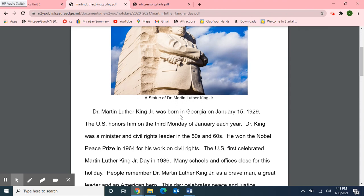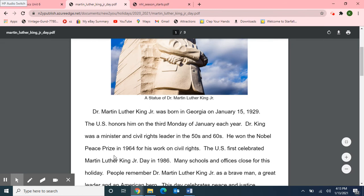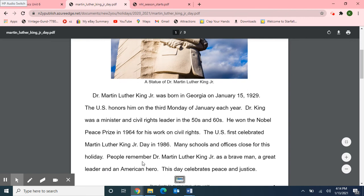Dr. Martin Luther King Jr. was born in Georgia on January 15th, 1929. The United States honors him on the third Monday of January each year. Dr. King was a minister and civil rights leader in the 50s and 60s. He won the Nobel Peace Prize in 1964 for his work on civil rights. The United States first celebrated Martin Luther King Jr. Day in 1986. Many schools and offices are closed for this holiday. Remember Dr. Martin Luther King Jr. as a brave man, a great leader, and an American hero. This day celebrates peace and justice.